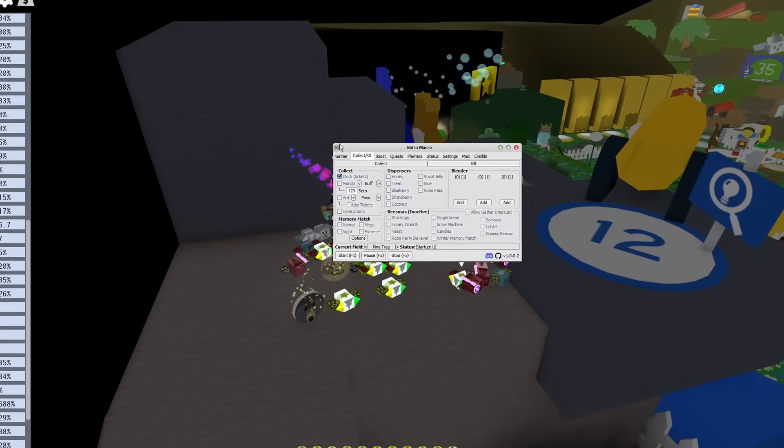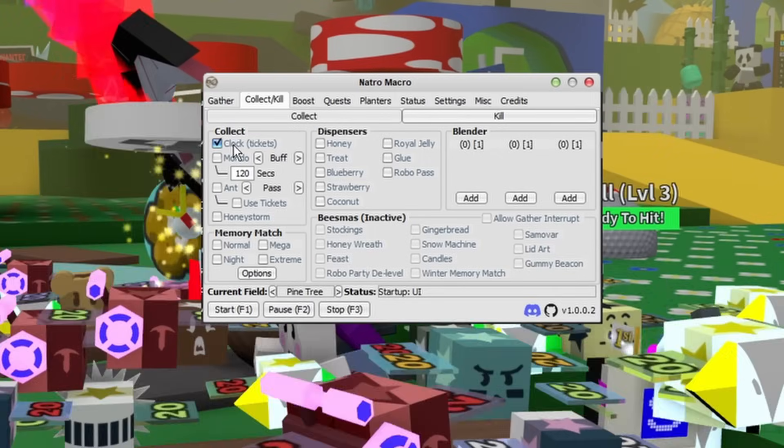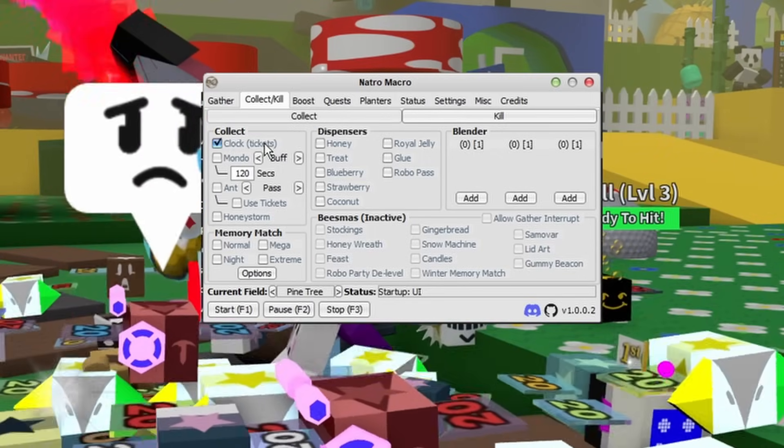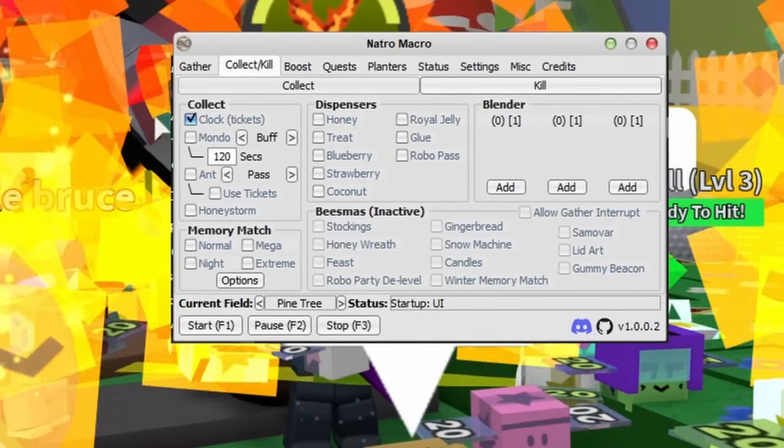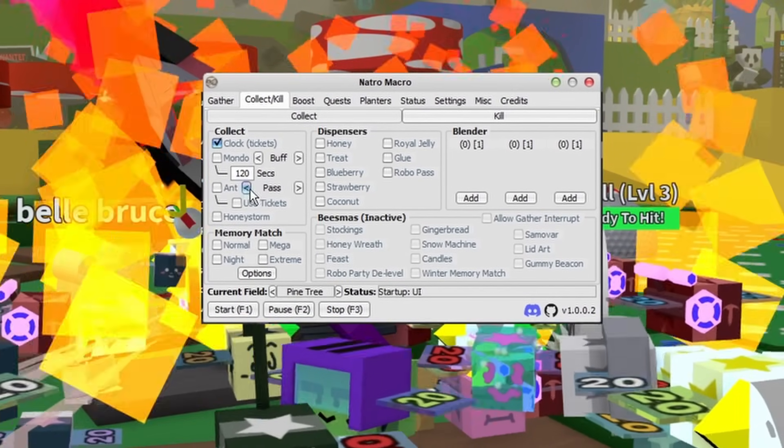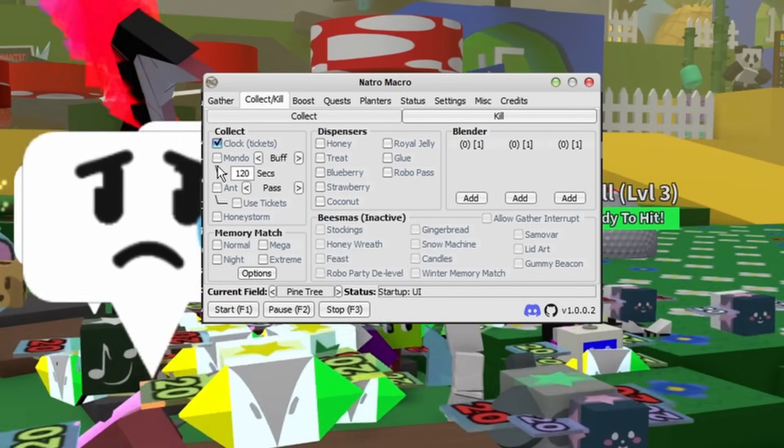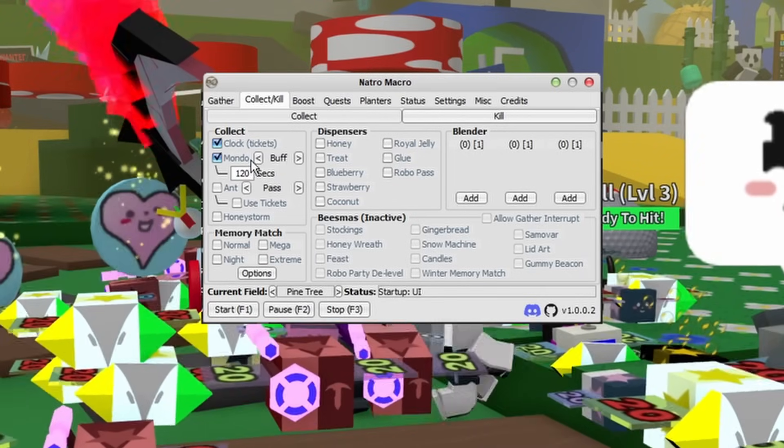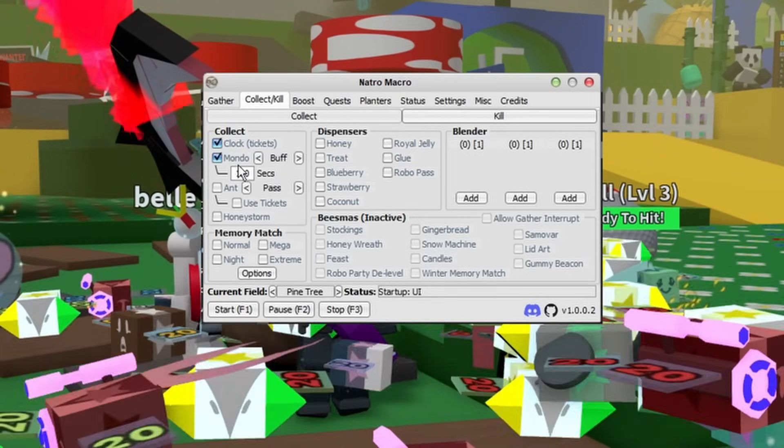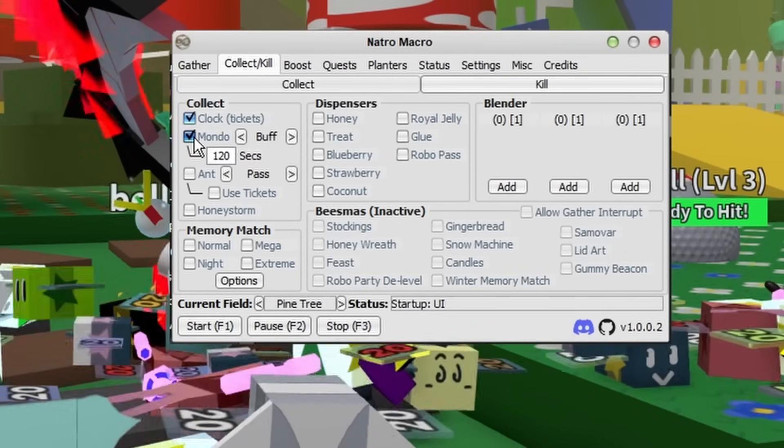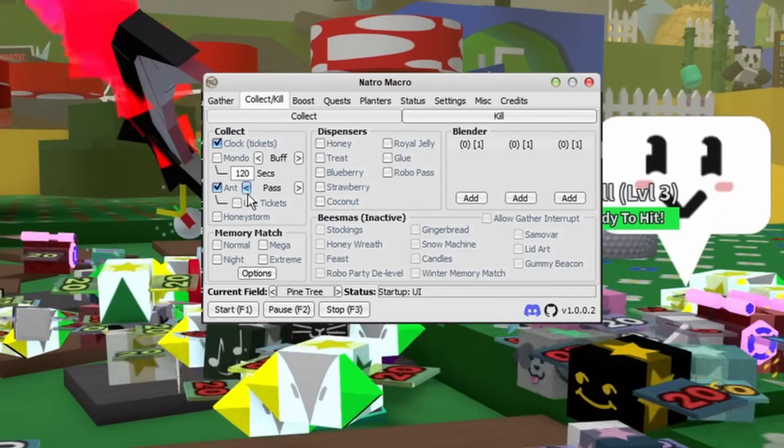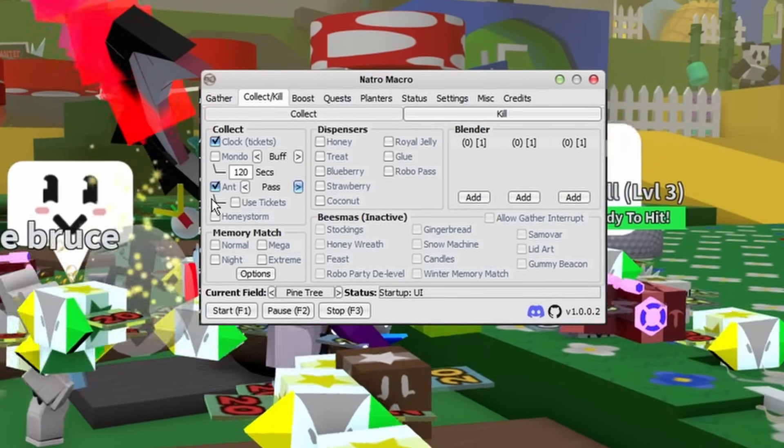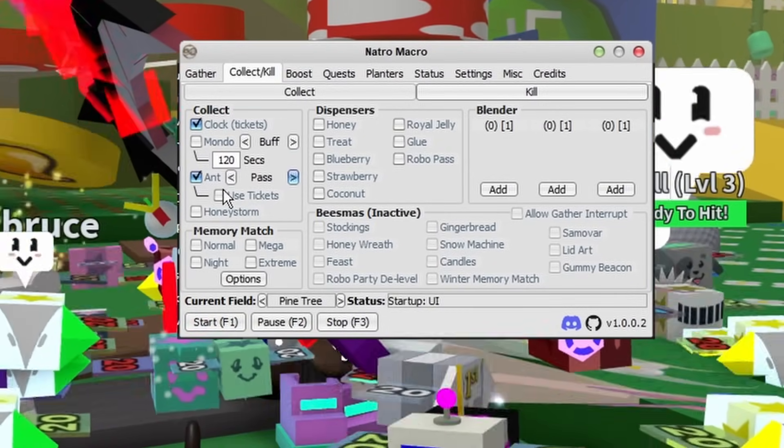But now we can finally move on to Collect and Kill. Starting off, you always want to have the clock ticket. This is just good because it collects your Wealth Clock and you can get like 125 tickets a day from this. Honestly more, I think I did the math wrong. You can do Mondo if you want, just if you're farming for mythic eggs. Just be warned, this does take up a lot of time, so in my opinion it's not too worth it. You can also collect your ant passes, which are really good. Just make sure that you don't have the Use Ticket section on because that is a real waste.